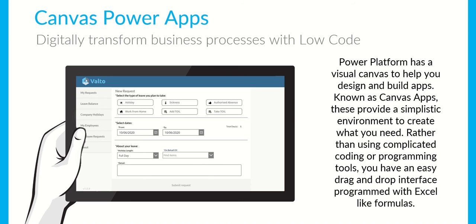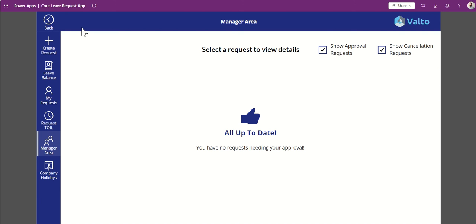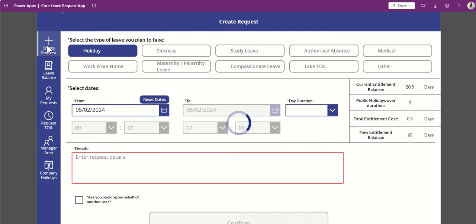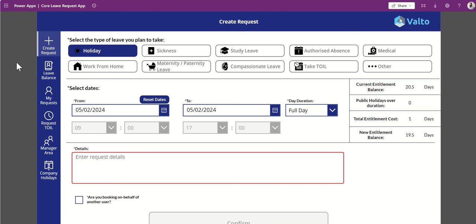I want to show you an example of a Canvas PowerApp we've built here at Valto, which we also resell to customers — a leave request system. This is really simple in terms of functionality and easy to use, but it's all built using Canvas PowerApps. There's no pro code running here. It's quite a simplistic thing.